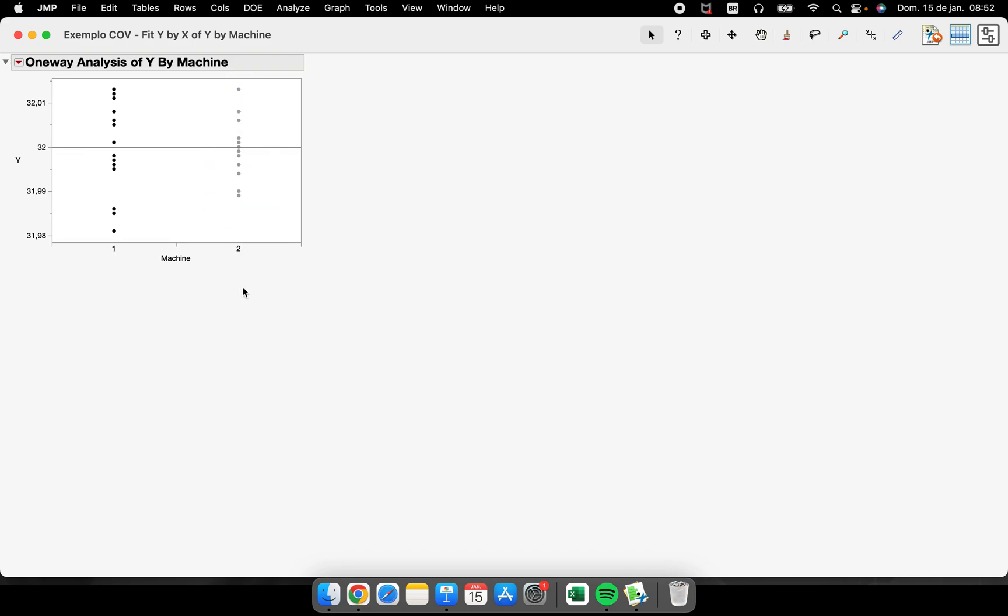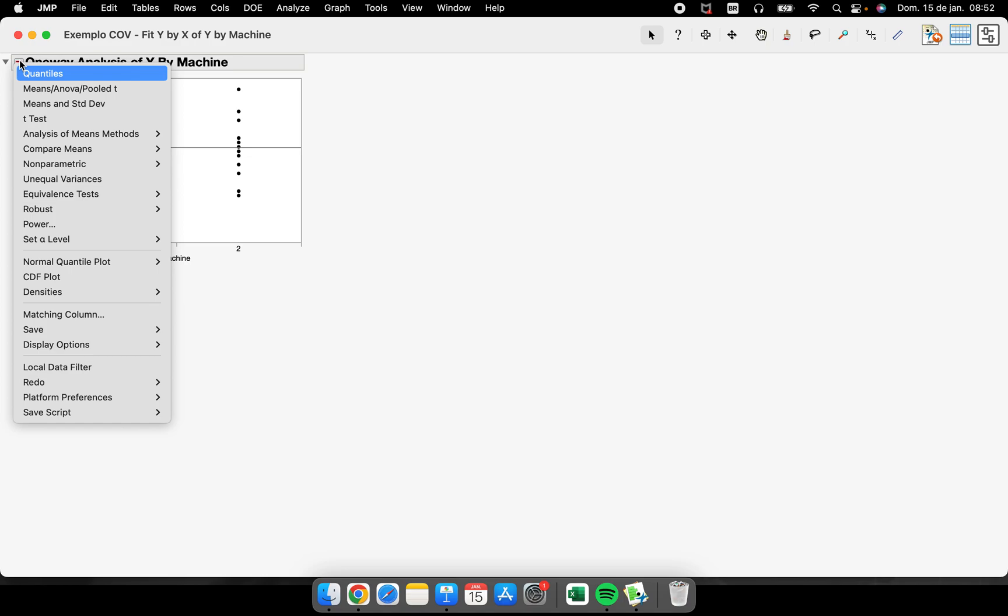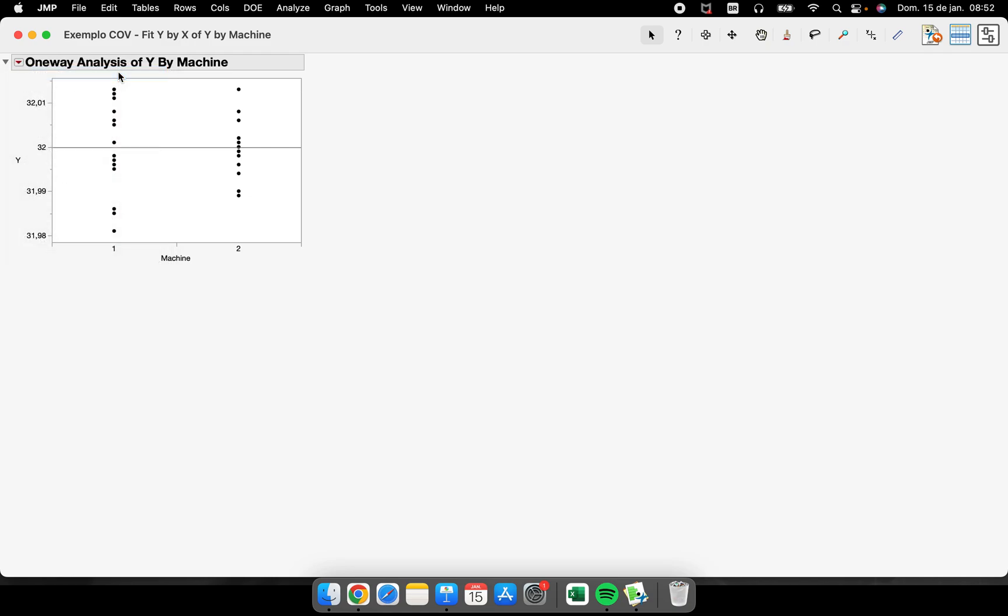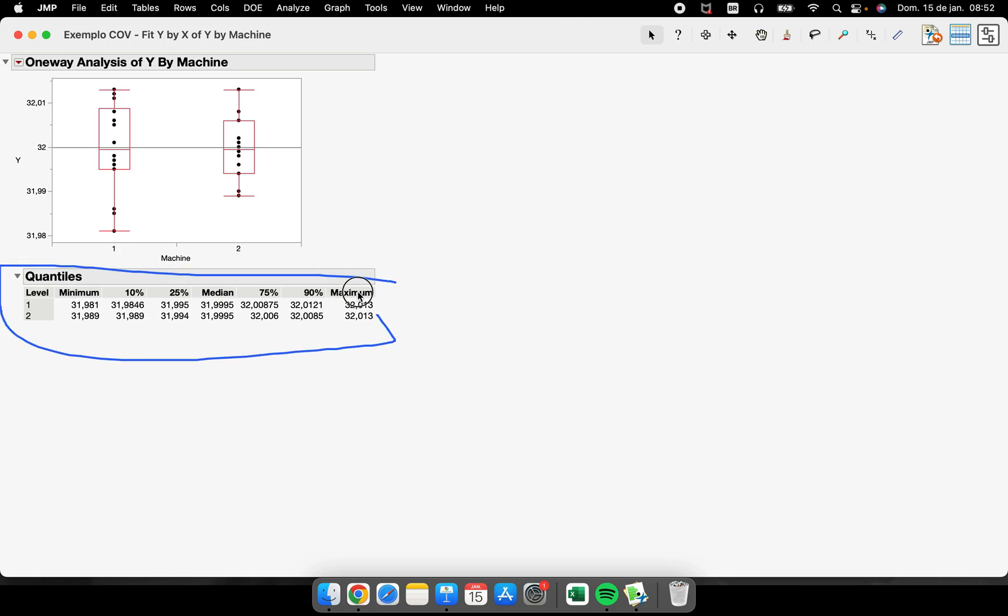So minimum, 10%, 25%, the median, the 75%, 90%, and the maximum values, they are all here. So this is another place that you can perform your box plot.